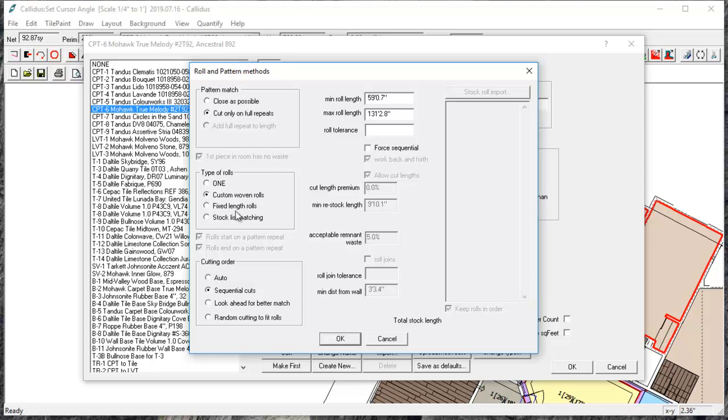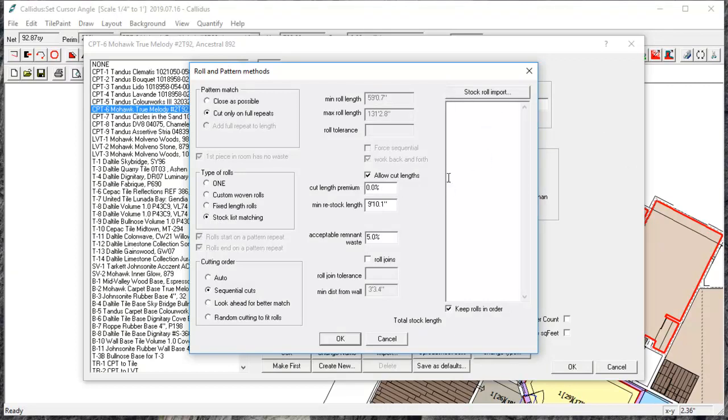You can use a fixed length roll if you have a hundred foot rolls or you can match a stock list by selecting this and entering the roll lengths here which you have. And it will let you know if you don't have enough material and you can change the layout to see if you can fit those rolls into the layout.